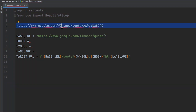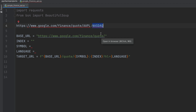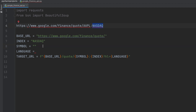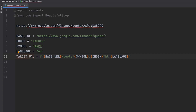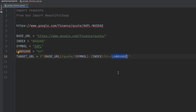This is the target URL we want to reach and scrape data from. We have the base URL, and now we just need to add the other elements. The index is the stock exchange from which the company is listed — in this case, NASDAQ. Make sure to use the proper Google Finance exchange codes, which you can see right from the URL. The symbol — we're going to use Apple in this example. And then the language — in this case, English, though you can change it. Altogether, we create a dynamic target URL using the base URL, quote, symbol, index, and language.